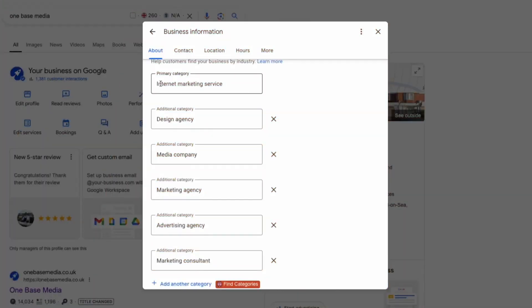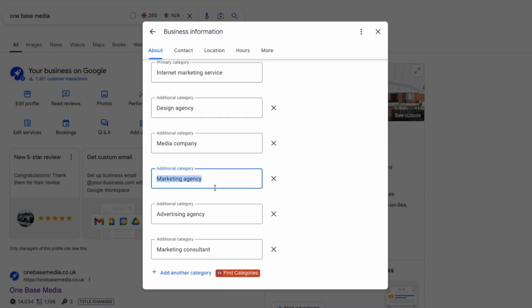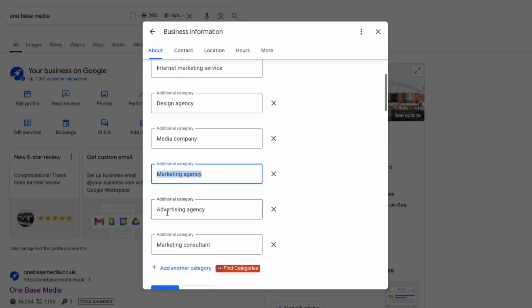You can add up to nine different subcategories so you could have internet marketing service as your primary and maybe marketing agency or advertising agency as your secondary. The important thing is to make sure you're choosing the right categories by looking at what your competitors are doing and then adding relevant subcategories to cover all aspects of your business.